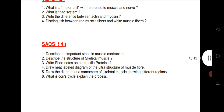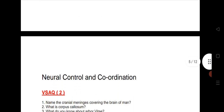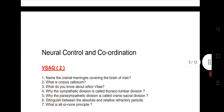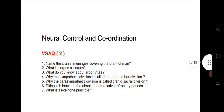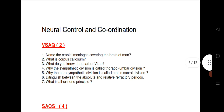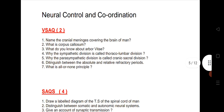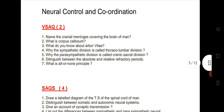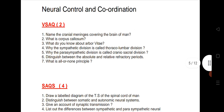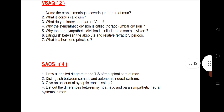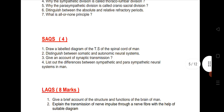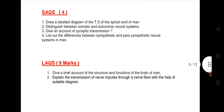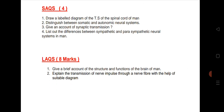Next is Neural Control and Coordination. This year we are expecting more marks from this chapter: 1 VSAQ, 1 SAQ, and 1 LAQ will come from this chapter. I have given 7 VSAQs, 4 important SAQs, and 2 LAQs from this chapter.